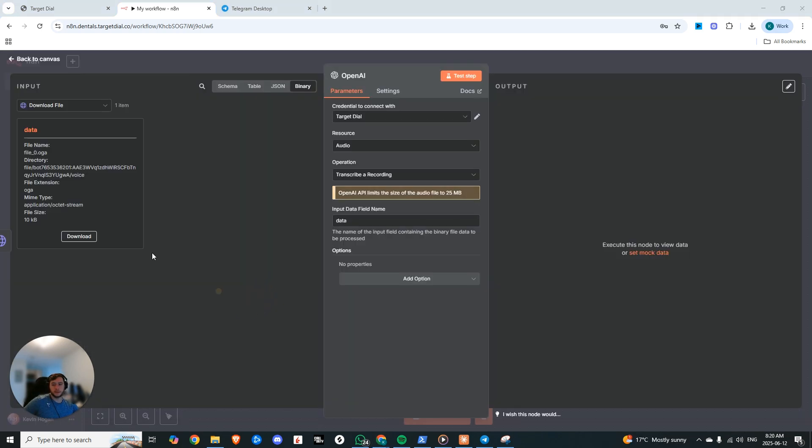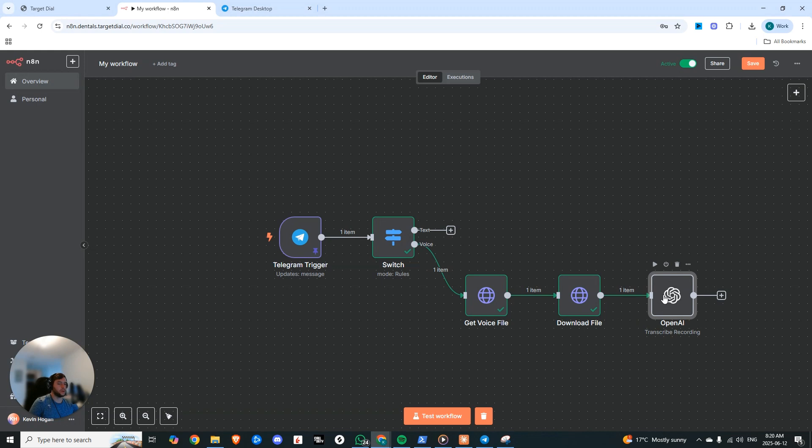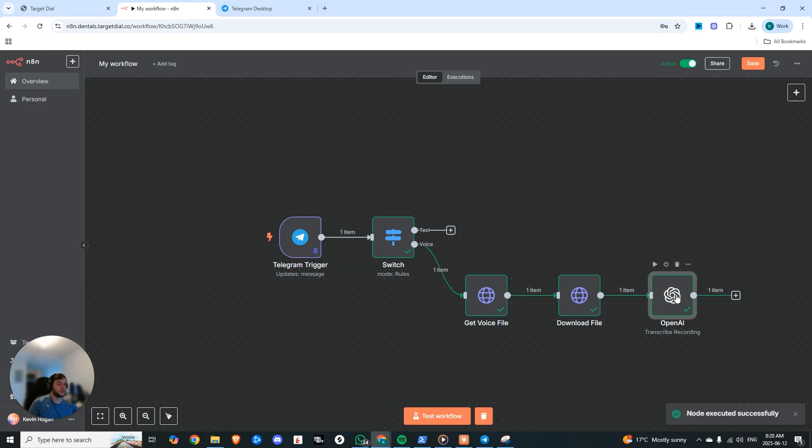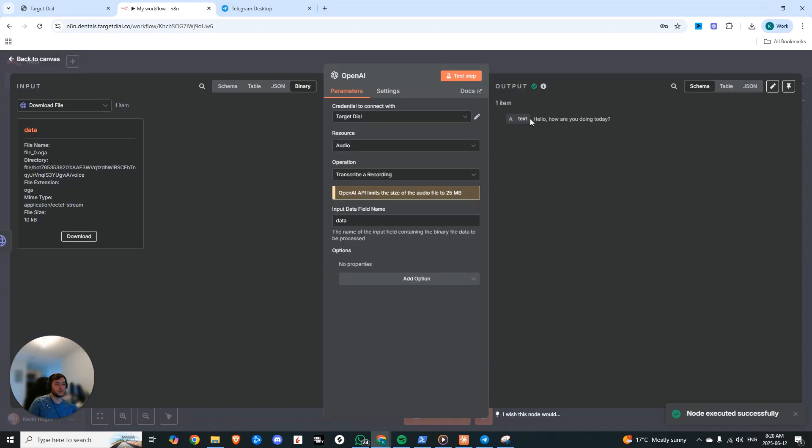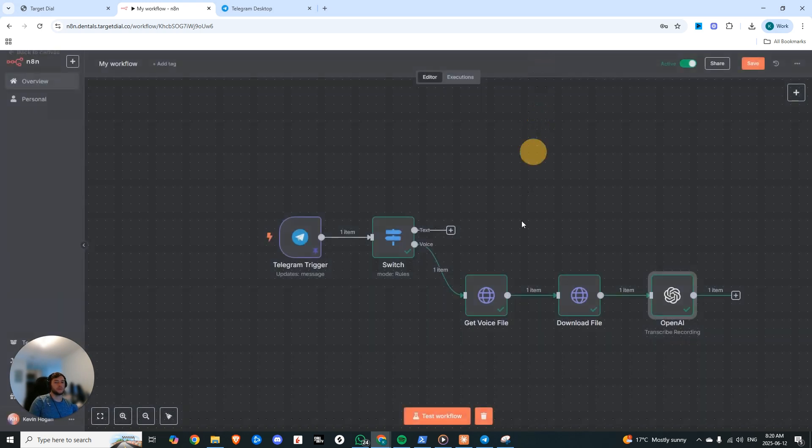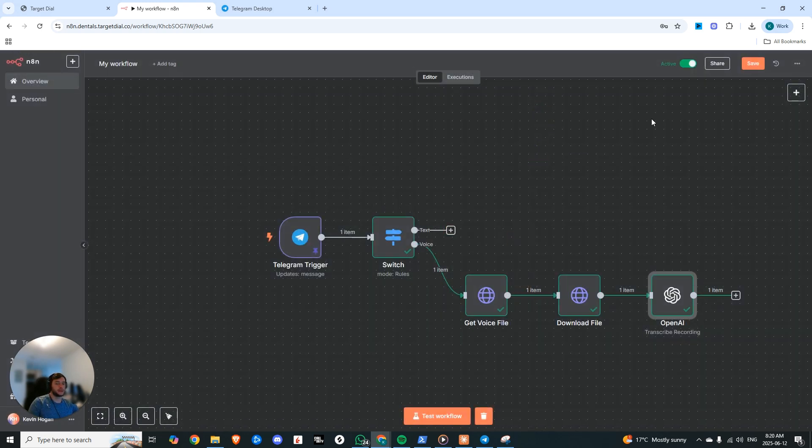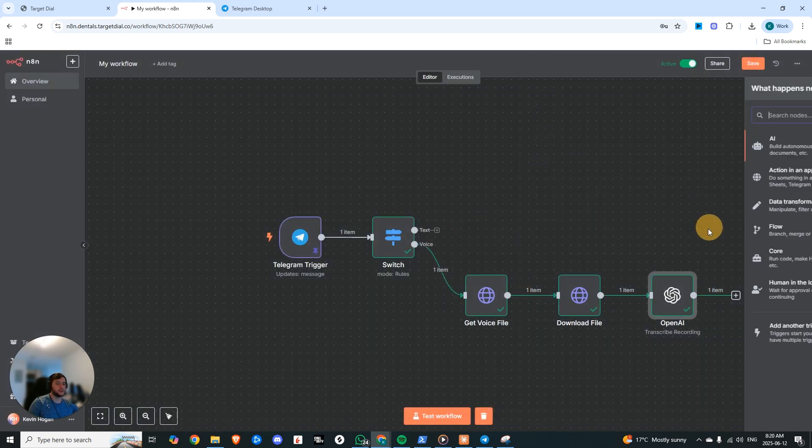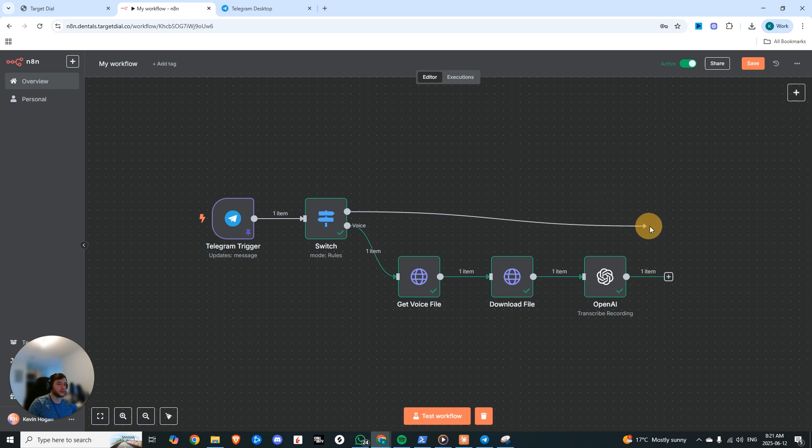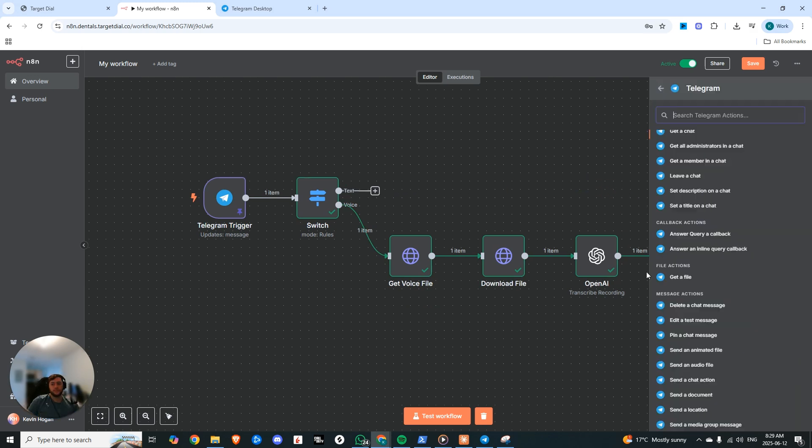And now you can see that we have access to this file and we toss in an OpenAI transcribe recording. Now if we go and we transcribe it, you'll see the text: hello how are you doing today, which is what we sent successfully. Perfect. And then for text we can just send that directly to our intent classifier.